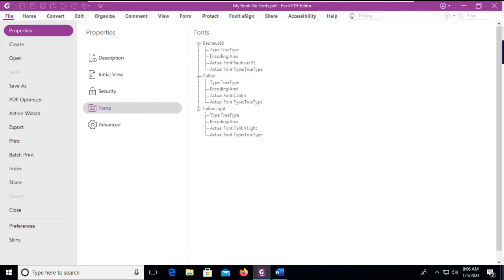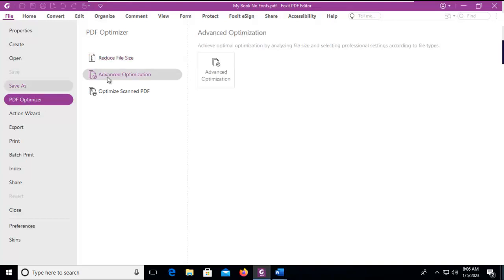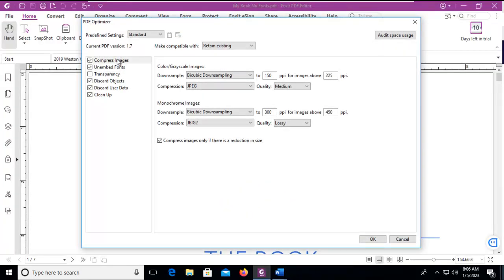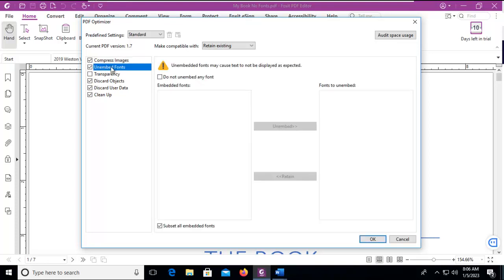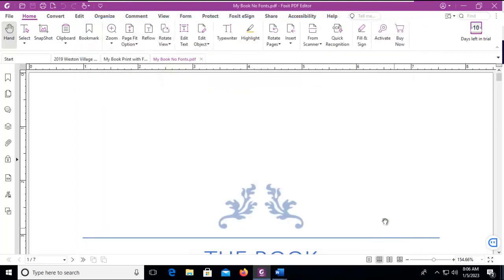So then how do I go about embedding the fonts? Let's step down to the PDF optimizer. Once we arrive here, let's go to advanced optimization and unembedded fonts. Notice nothing is here. It does not pick up any fonts because we didn't embed them in the original one. So we're going to cancel that.